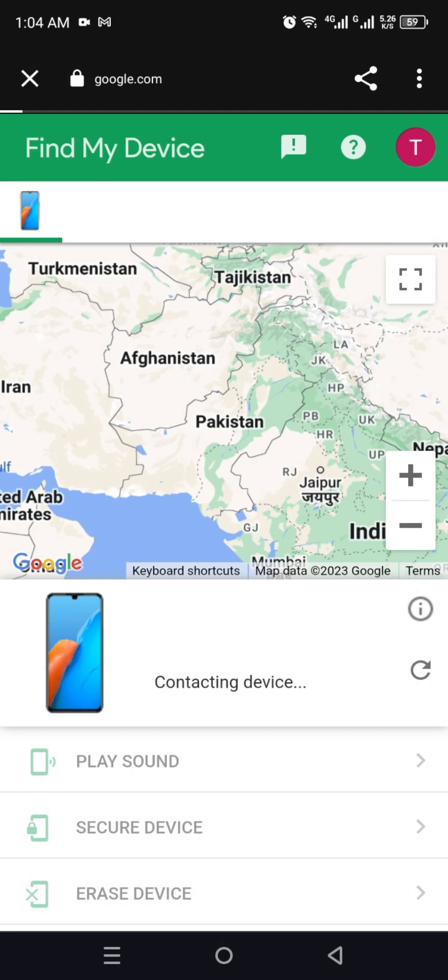Google Maps will open and from there you will find the exact location where this device is. By doing that, you can track the location of that Gmail account and get to that place to recover your stuff. Even if nothing is lost and you just want to check a location for any purpose, you will see that exact place on the map.